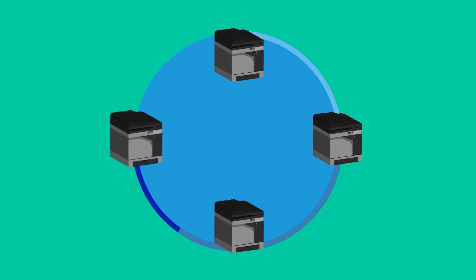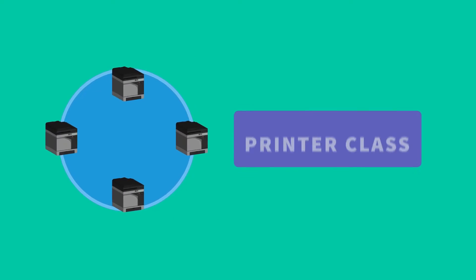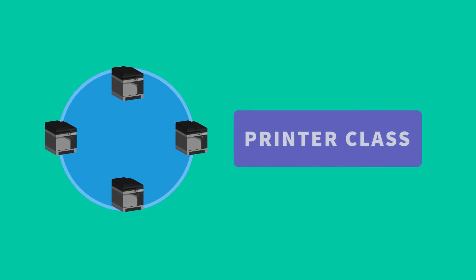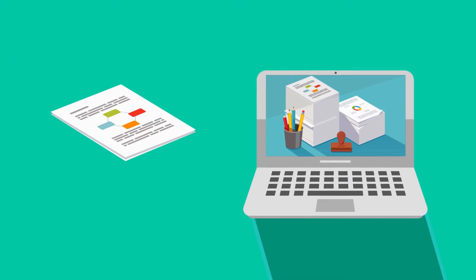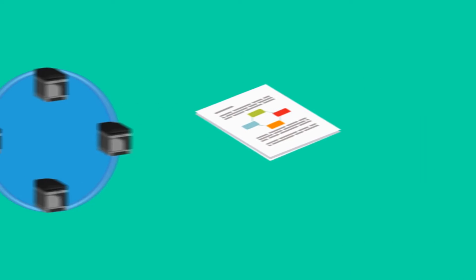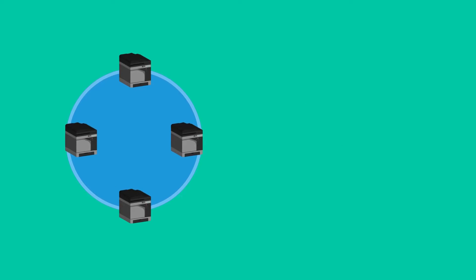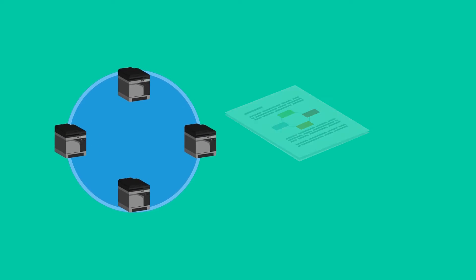A group of printers is easily defined in OM Plus. We call this group a printer class. Documents sent to the class are evenly distributed to all devices in the class in a true round robin fashion.